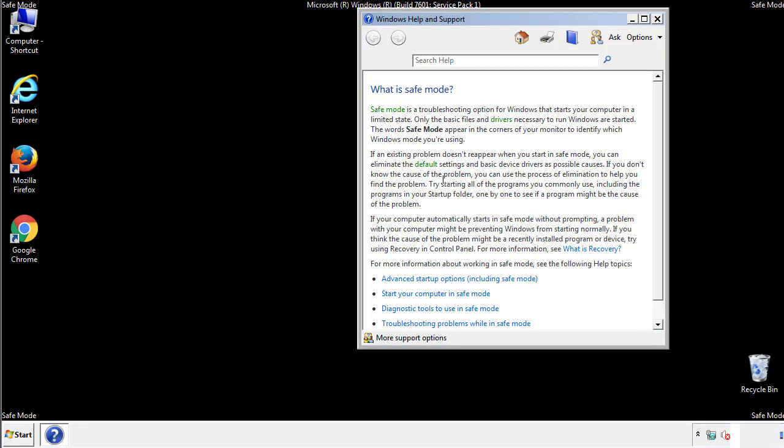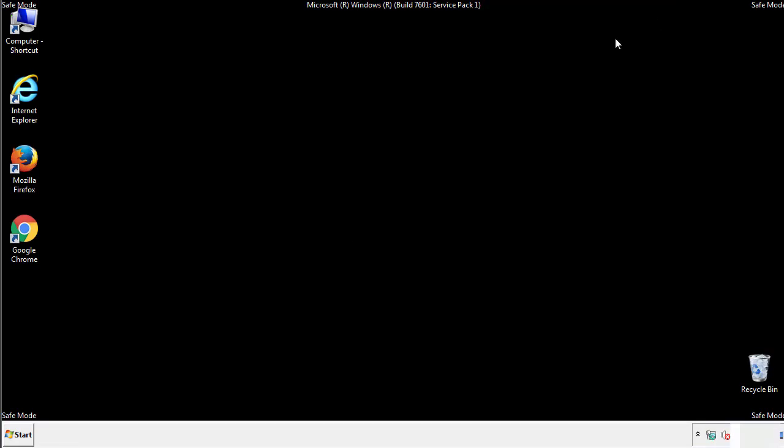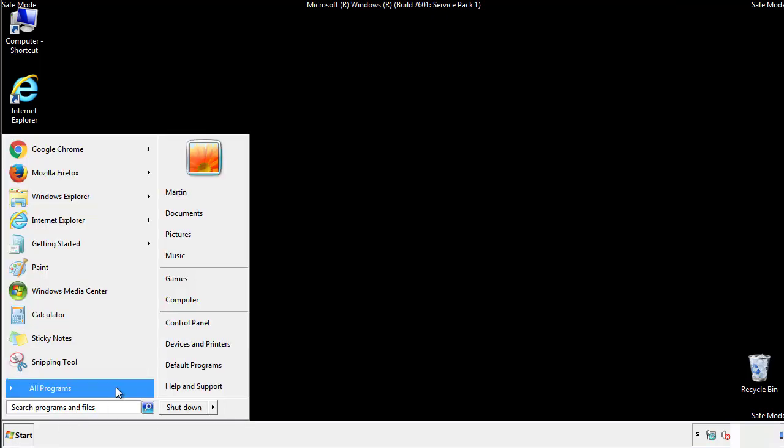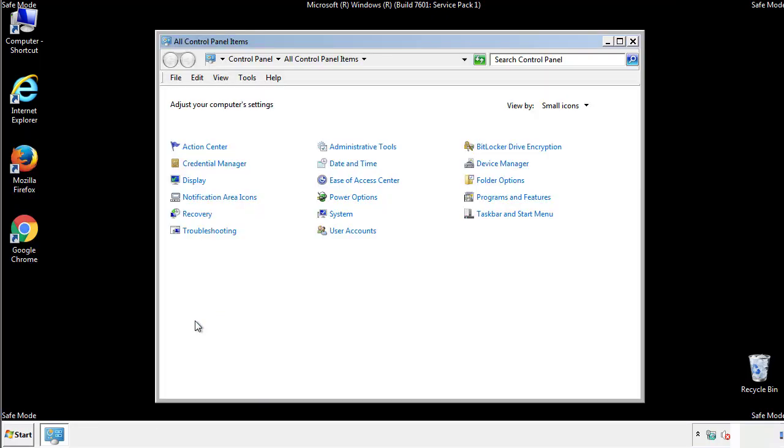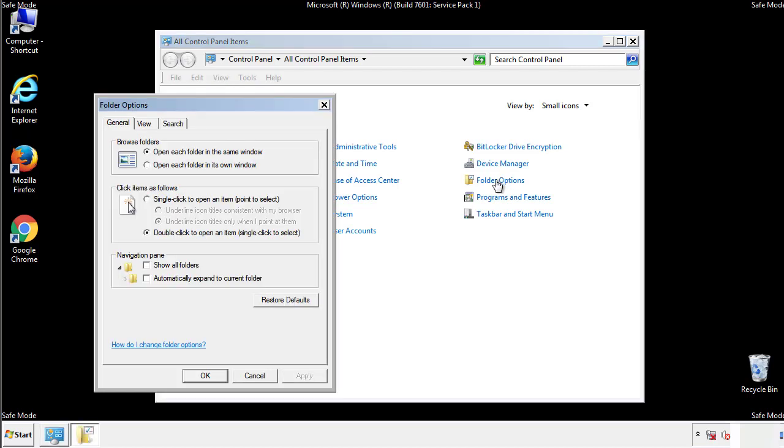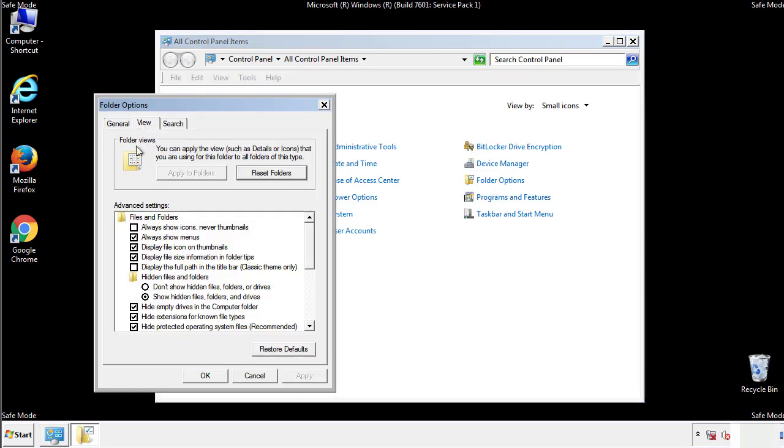Before we get started, we want to make sure that all the files and folders are visible. From the control panel, click folder options, view, and click the checkbox to make sure that we don't miss anything.